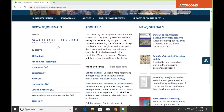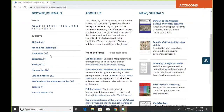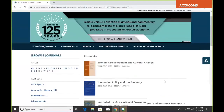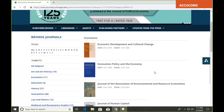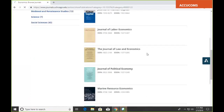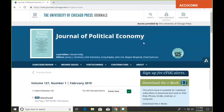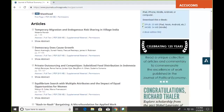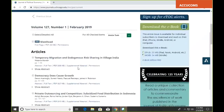Diving right into it, we can browse journals by subject. Let's click on economics. Here you can see the 11 titles that are in our economics collection. The journals are divided by subject, so we'll go ahead and click on one of them. Here you can see what an individual journal's homepage looks like. This is the Journal of Political Economy, and the current table of contents is always first and foremost on this page.